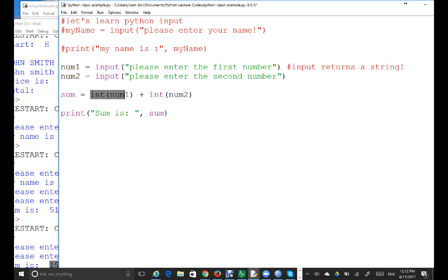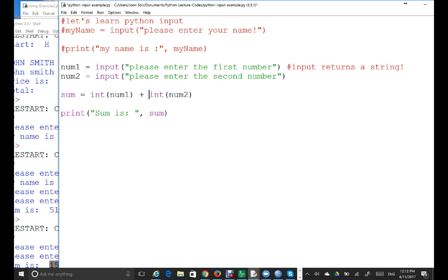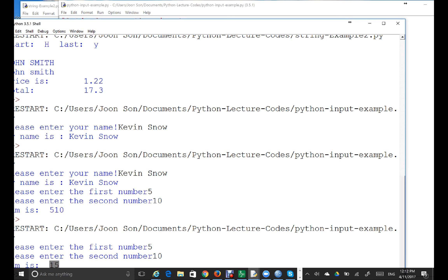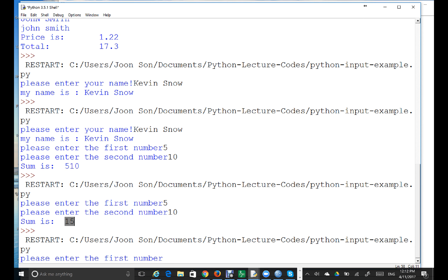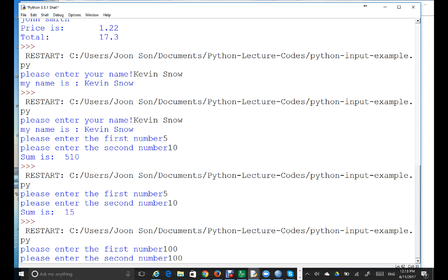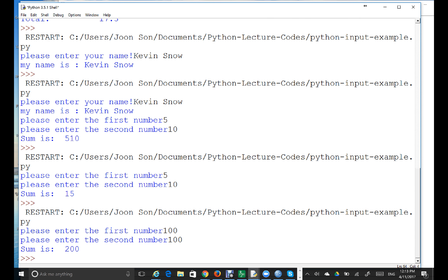Because the left operand and the right operand are both integer numbers, Python interprets the plus as normal addition. Let's run this: first number is 100, second number is 100, and the sum is 200. Correct!